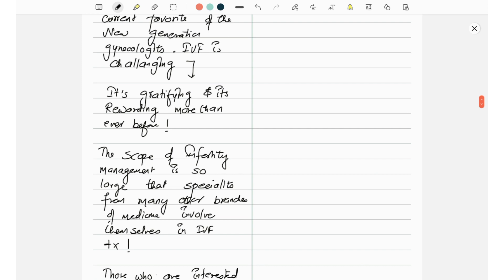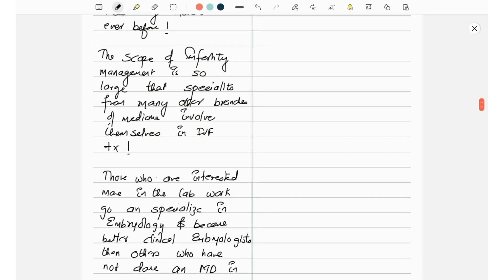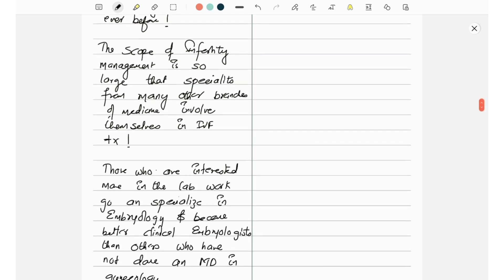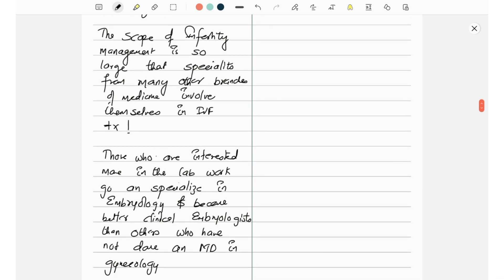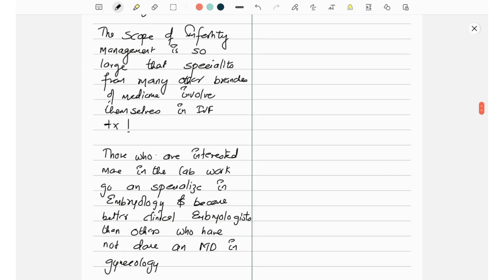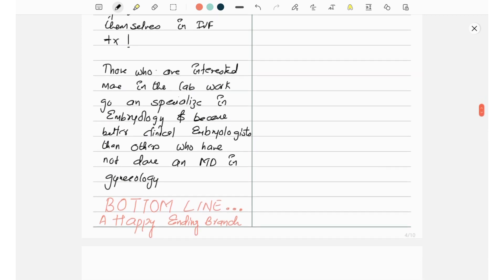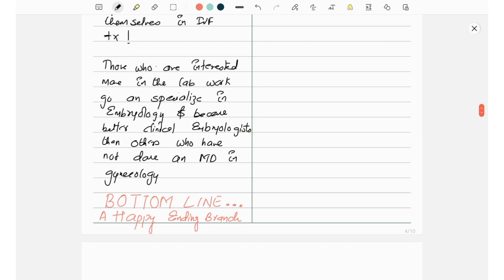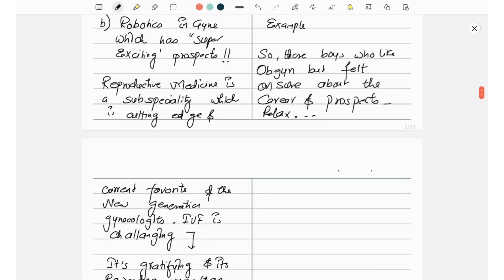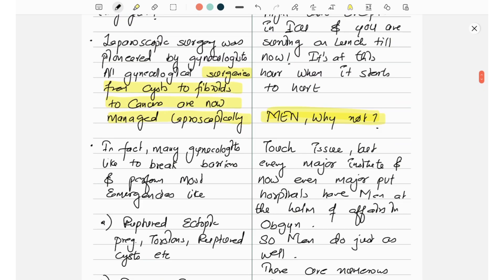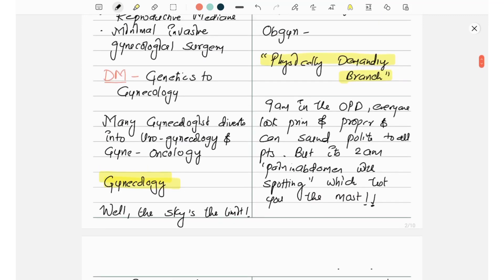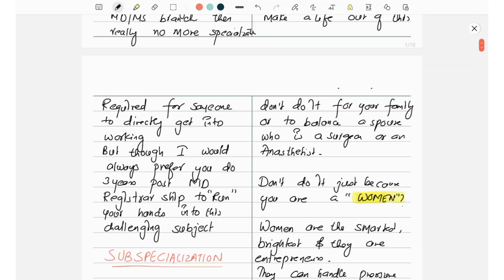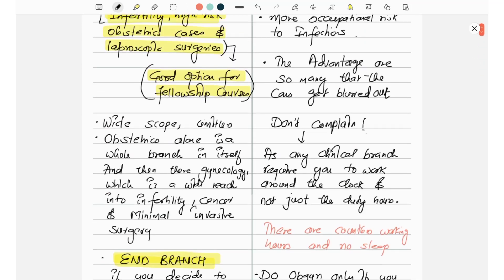The scope of infertility management is so large that specialists from many other branches of medicine involve themselves in IVF treatment. Those who are interested more in lab work go and specialize in embryology and become better clinical embryologists than others who have not done an MD in gynecology.